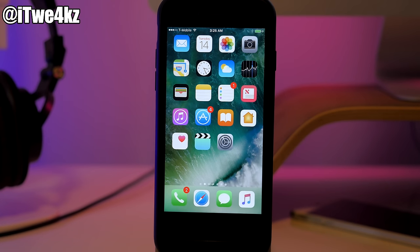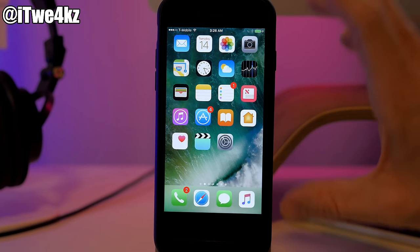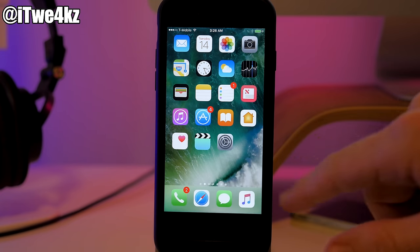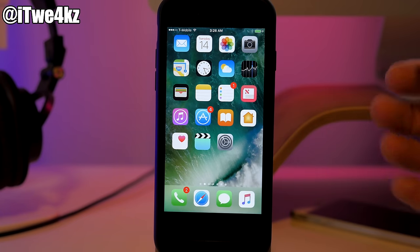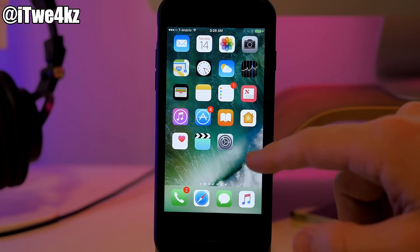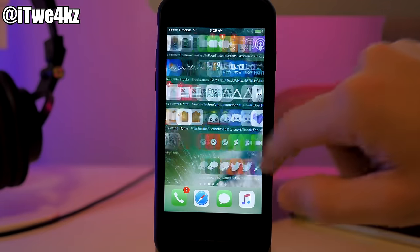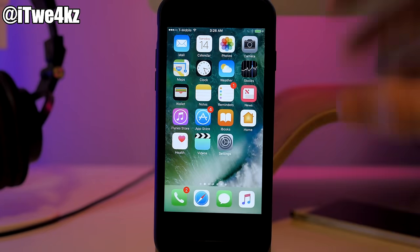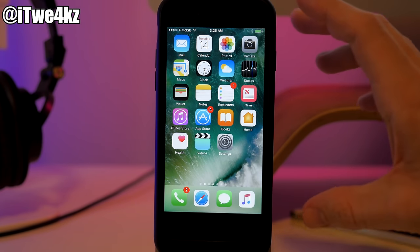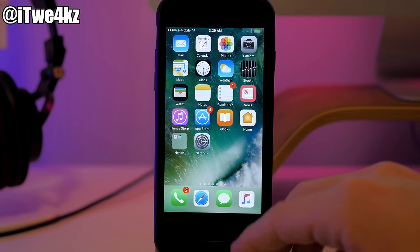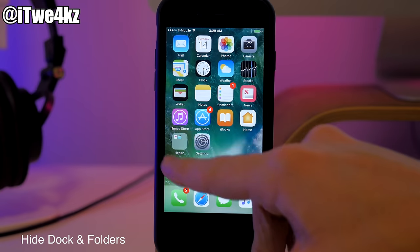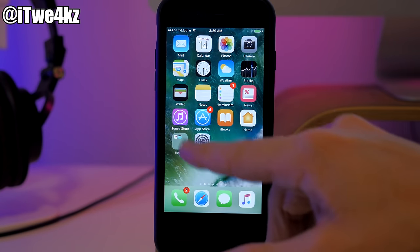I went ahead and did the rest of those icons to give you an idea of what that looks like without any icon labels. Keep in mind you only want to have two pages on your device — once you swipe over to a third page those icon labels are going to come back. The next thing I want to show you is how to hide your dock as well as your folder blur. It's just going to hide the blur of the folder so you'll still see the icons inside.